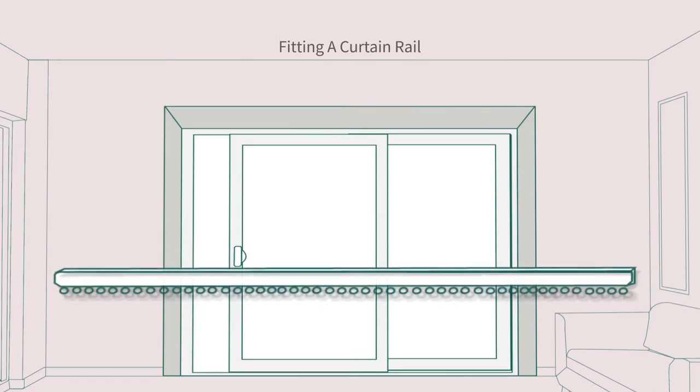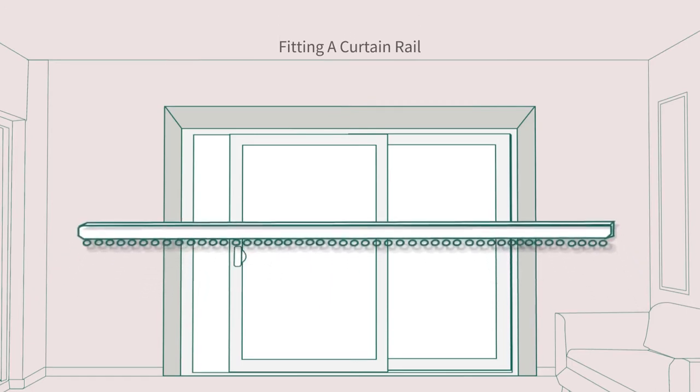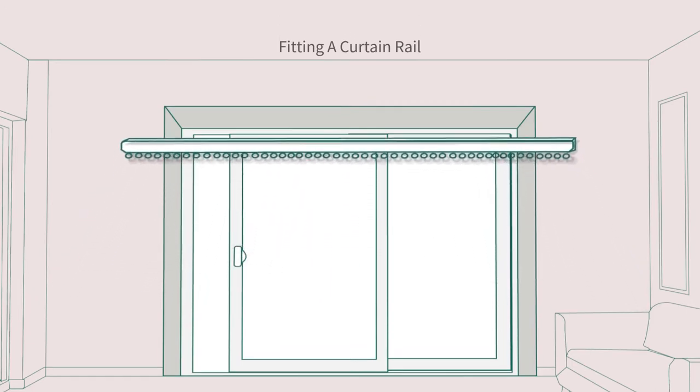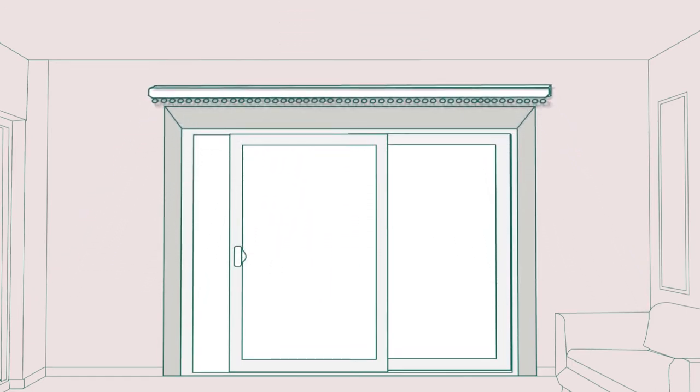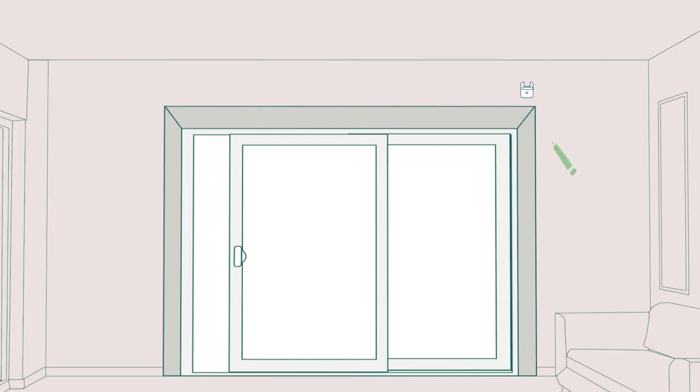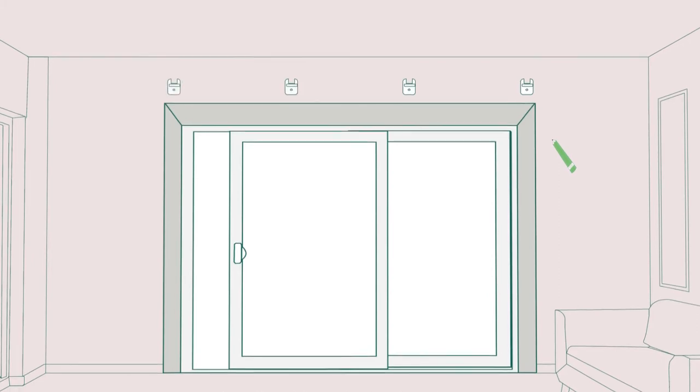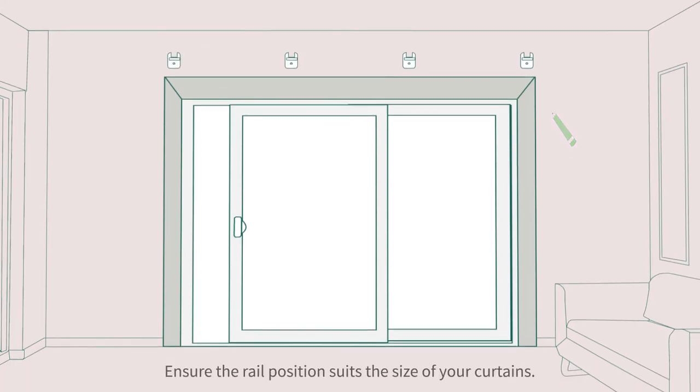Carefully support the curtain rail above the window so you can see where you'd like your curtains to hang, ensuring that the rail is level as you do so. Using a pencil, mark where the fittings need to affix to the wall. These should be evenly spaced with the end brackets no more than 10 cm in from the end of the rail.